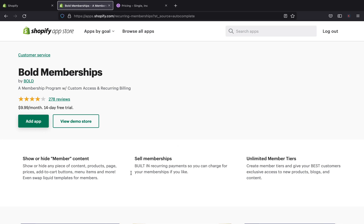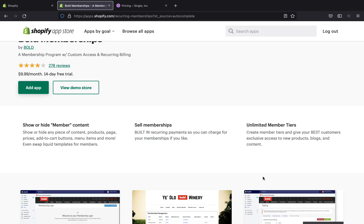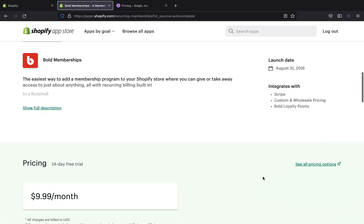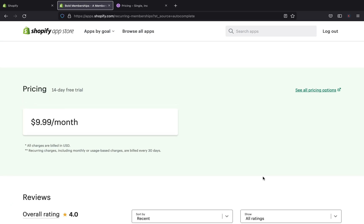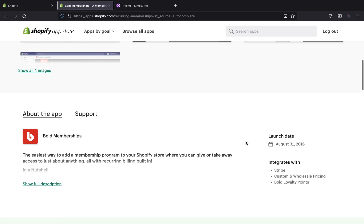With Bold Memberships you can even swap Liquid templates for members. You can sell memberships with a built-in recurring payment system — charging for memberships is optional. There are unlimited member tiers, allowing you to give members exclusive access to new products, blogs, and content. The price is $9.99 per month after the 14-day free trial. All charges are billed in USD with recurring charges billed every 30 days. This is a really good app if you're planning to run memberships.